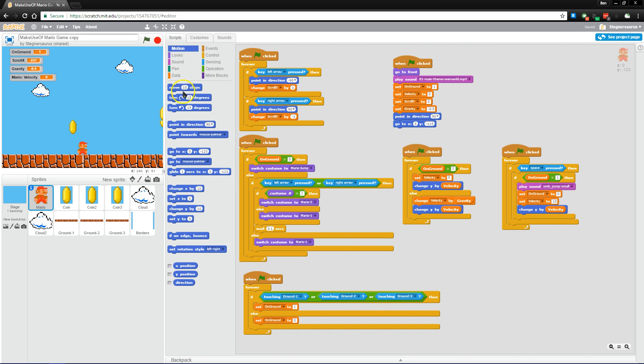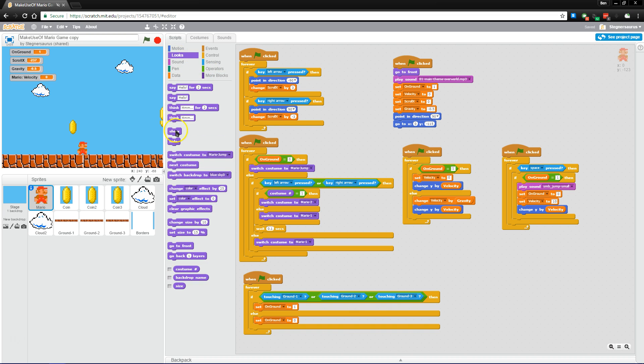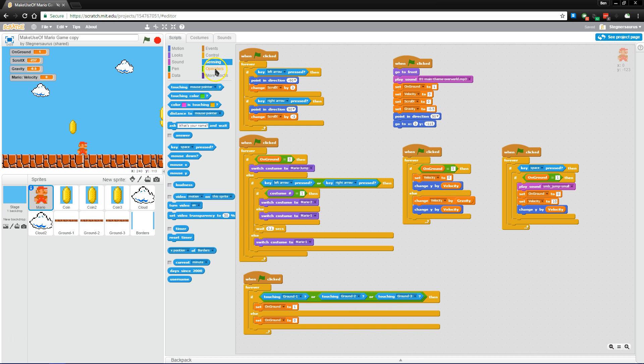They are color coded, so all the motion blocks are blue, all the sound are this purple color, and so on. You'll also notice that blocks only fit together in certain ways. So in these sensing blocks, for example, you notice that they have this pointed hexagonal shape.